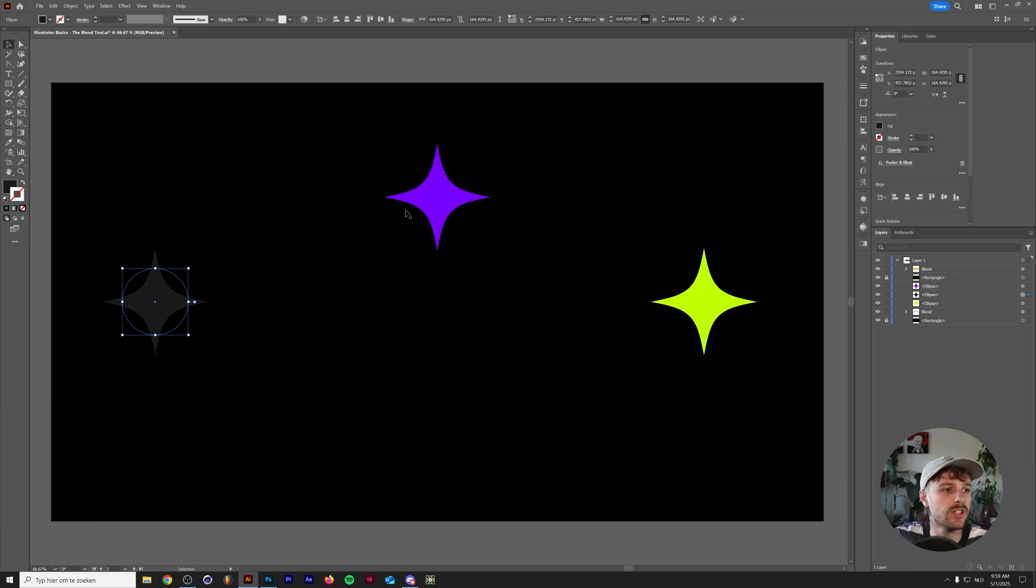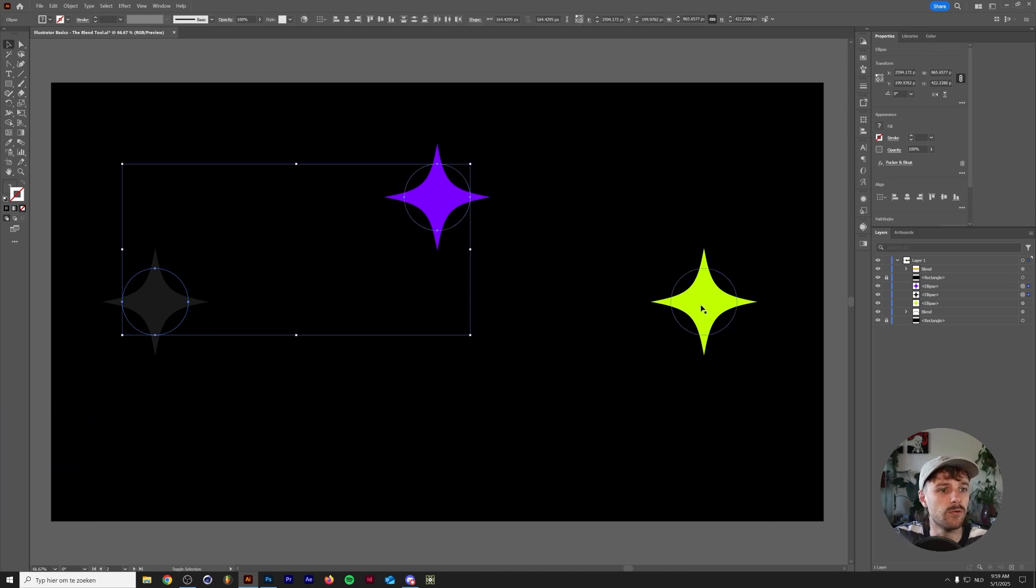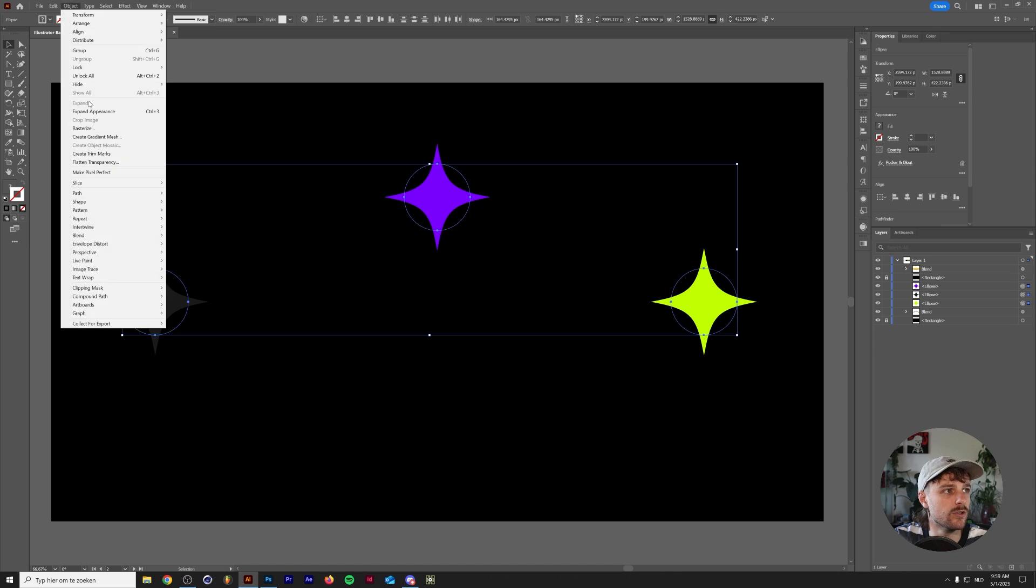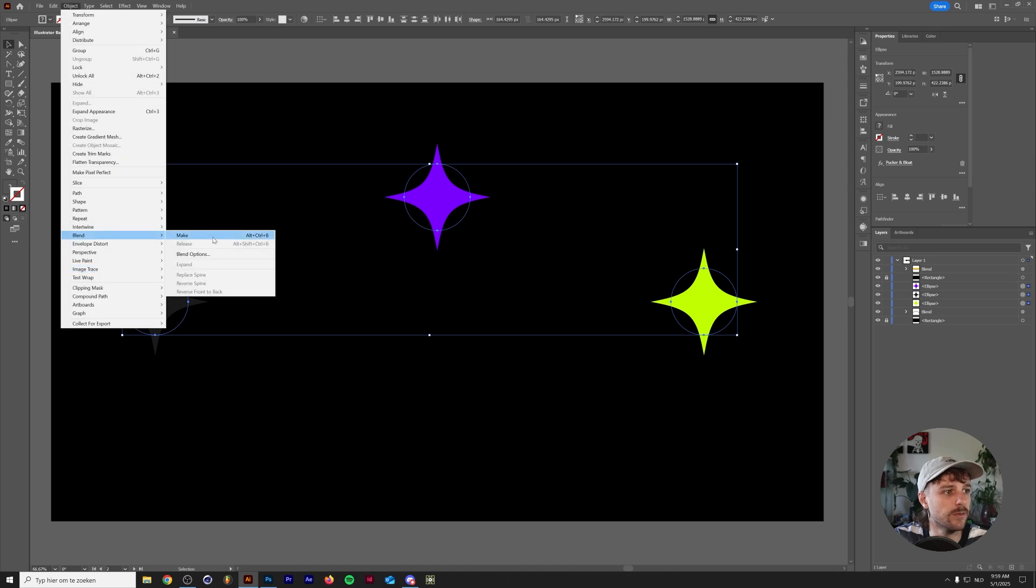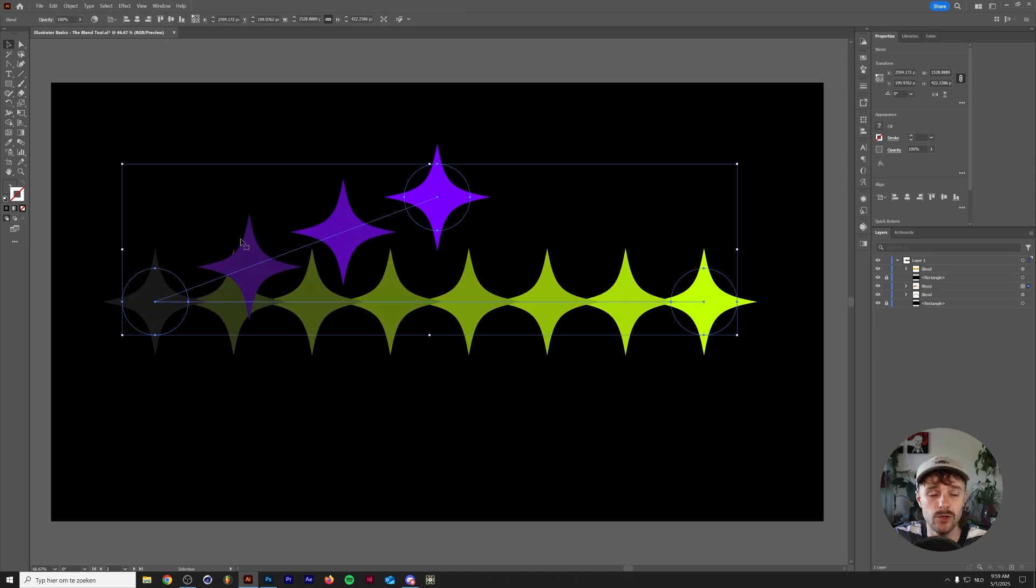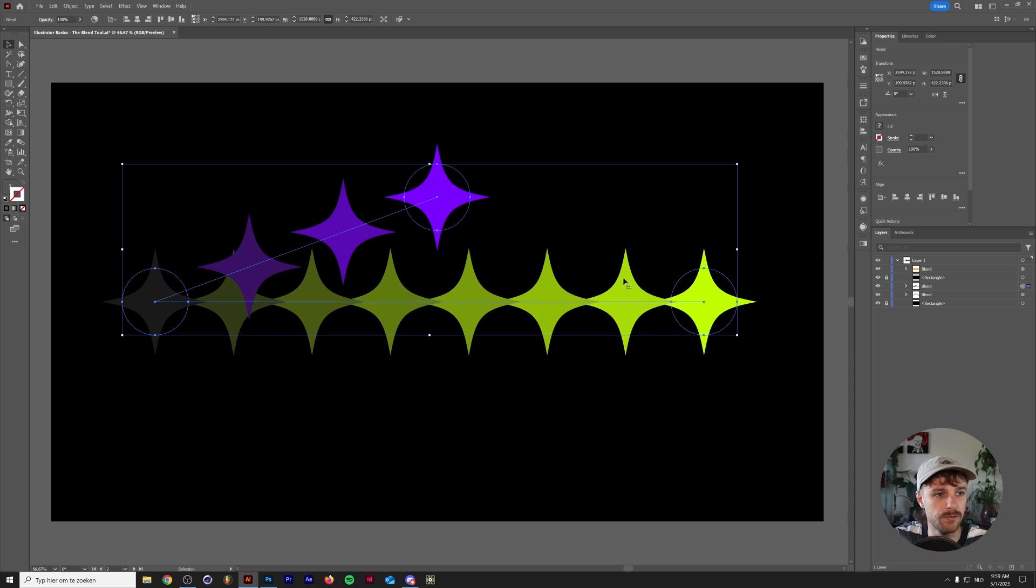So if we select all three shapes here, we go to Object, Blend, Make, or you can just use the Blend Tool. You can see that there's now a blend between three shapes here. You've probably expected that this path would go another way.